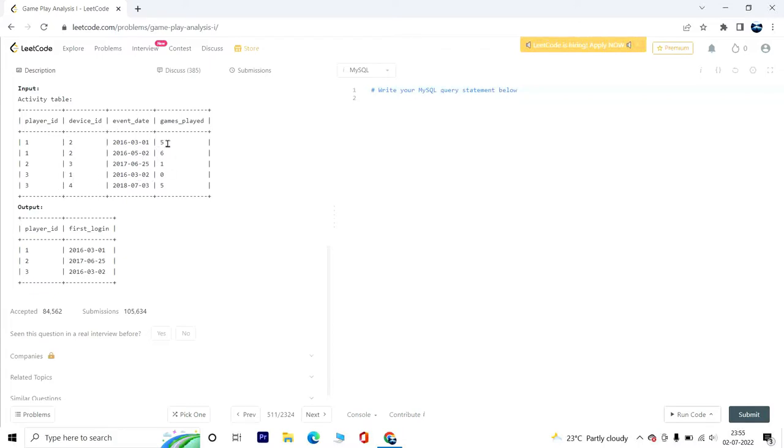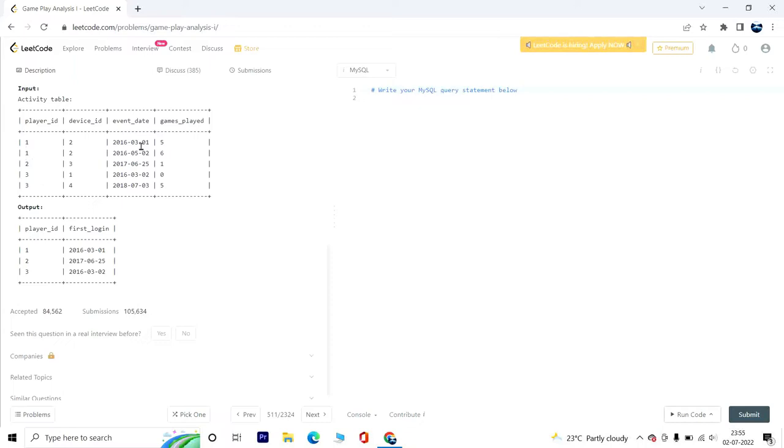We have this bunch of players with device IDs, event dates, and the number of games played on those dates. What we are asked to find is the first login date for each player. Player ID 1 logged in first on March 1st, 2016, player ID 2 on June 25th, 2017, and player 3 on March 2nd, 2016.